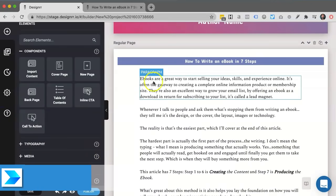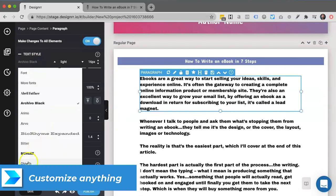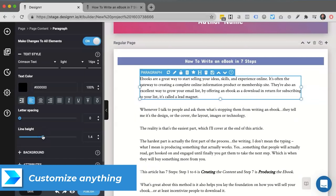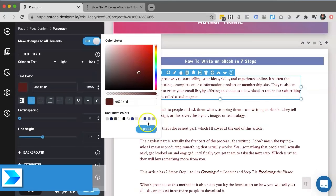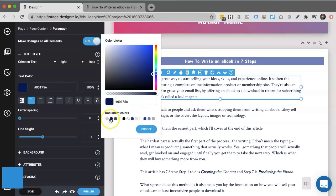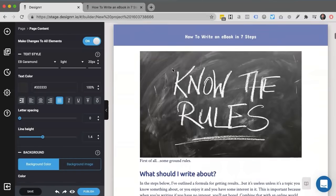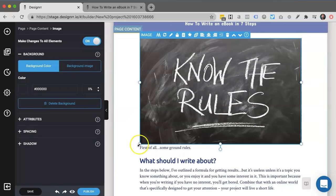And I can also change anything in the e-book, any font, style, color, spacing. I can add images, I can customize images, I can move anything around in the e-book. Let's just change some images.